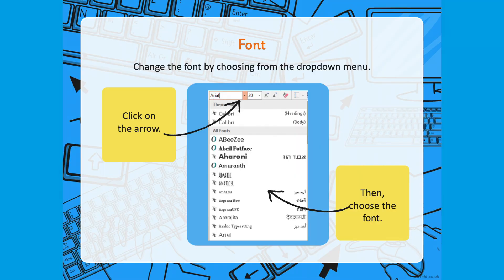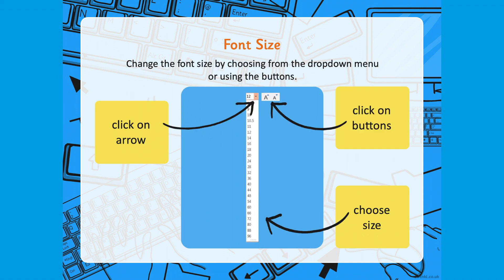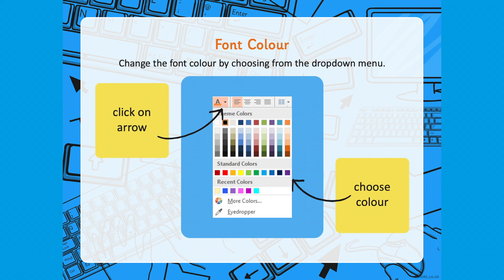The PowerPoints are brilliant at covering even the most basic functions in a very clear way. For example, children are shown exactly what to click on to change the font, using key vocabulary such as 'drop down menu'. Once they've mastered this, they are then shown how to change font size and font color.